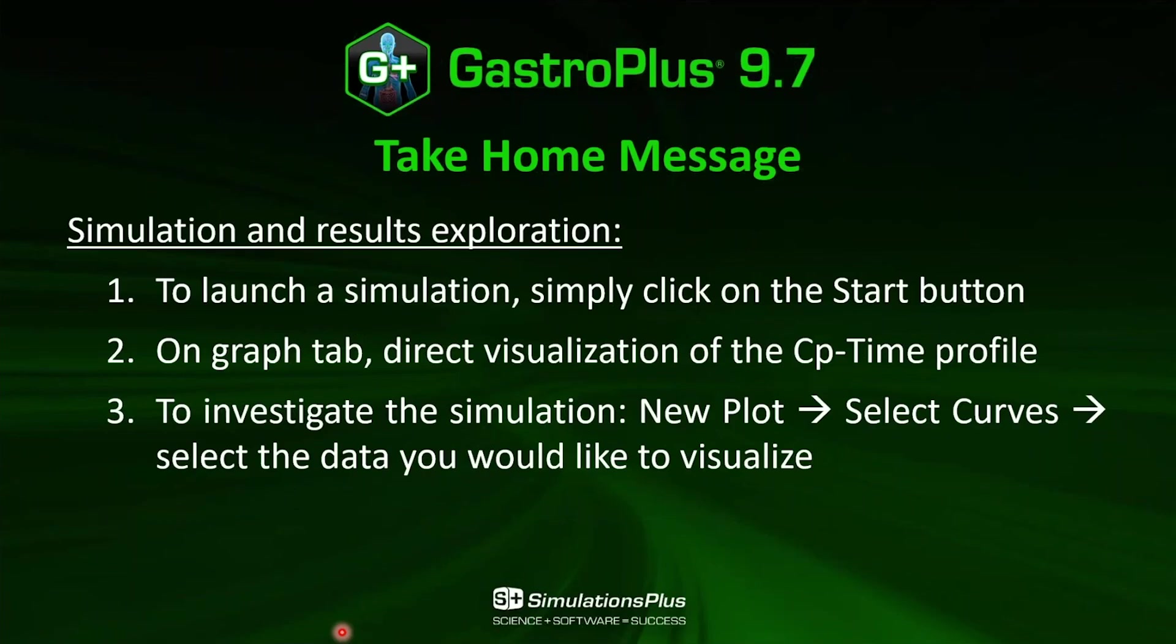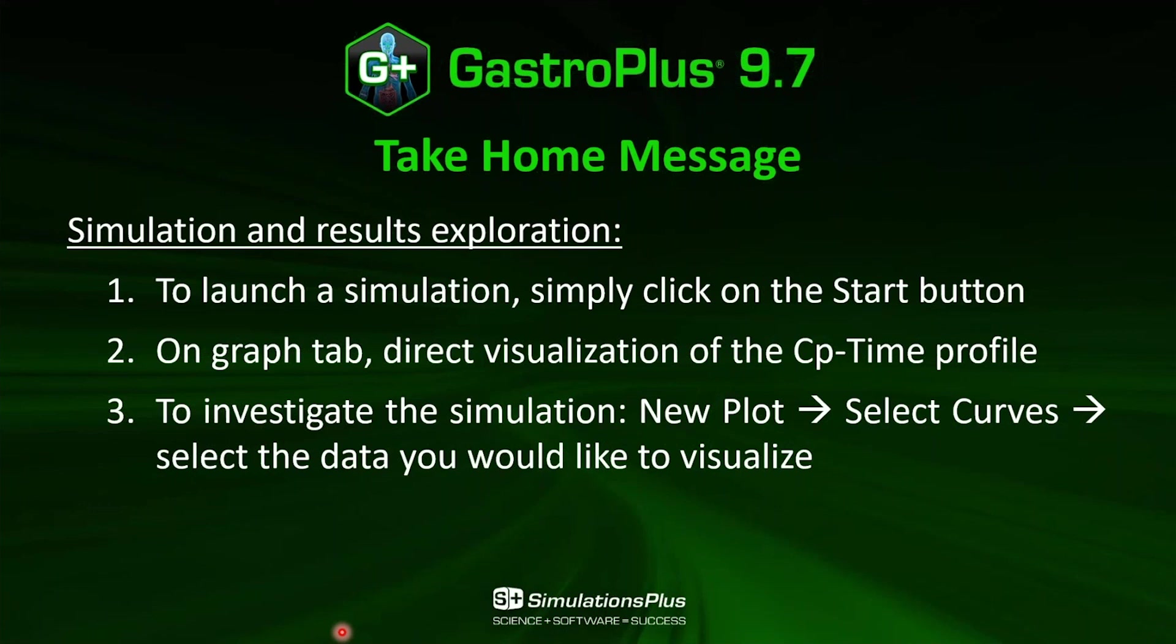So in this video, I've showed you that to launch a simulation, you can simply click on the start button. On the graph tab, which is the last tab in GastroPlus, you can have a direct visualization of the CP time profile. And finally, you can investigate your simulation results by clicking on new plot, select curve, and you can select the data you would like to visualize.